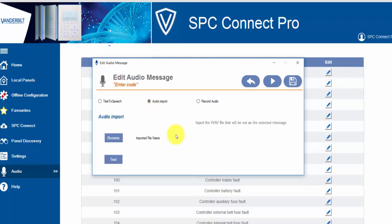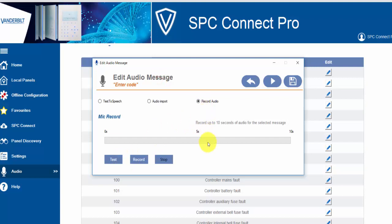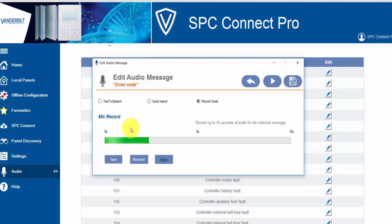If you wish, you can also change the rate and the volume the message is being spoken at. Alternatively, you can import an audio file from a predefined source. And finally, you can record an audio message using your own voice. We would recommend that you test these messages to ensure that the message is clear and accurate.